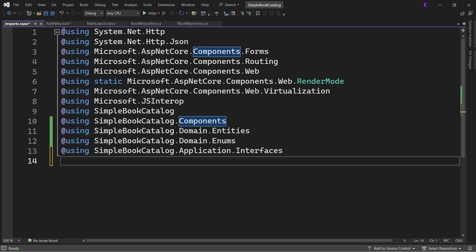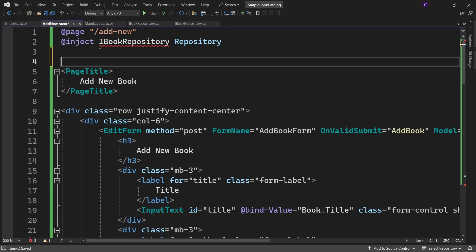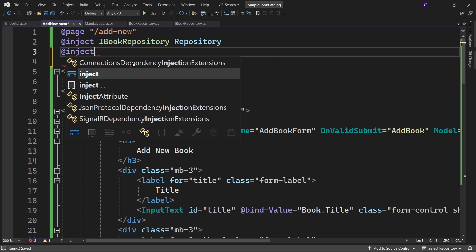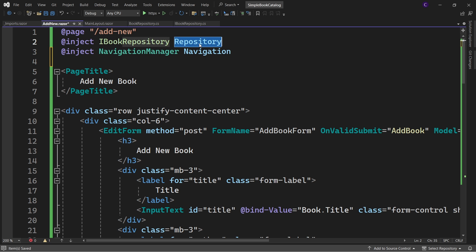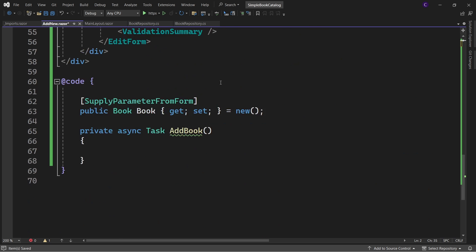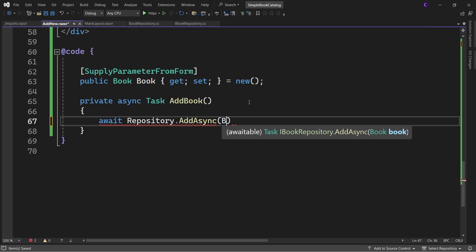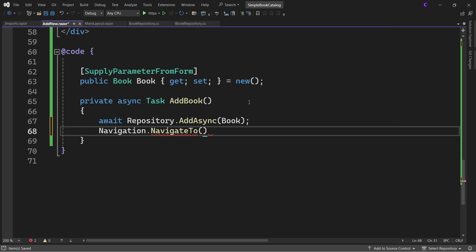Go back to the AddNew component. Once we perform the create operation we want to redirect the user, so inject NavigationManager and call it navigation. Then in the AddBook method, say: await repository.AddAsync(book), then navigation.NavigateTo("/") to go to the root of the app.